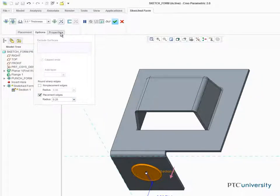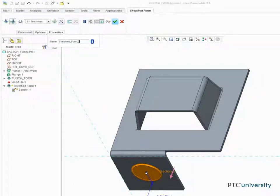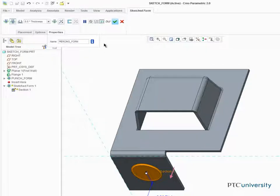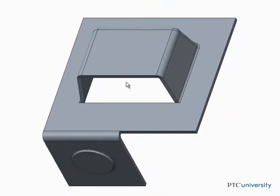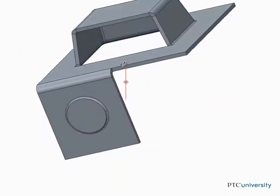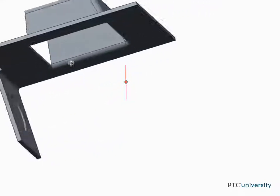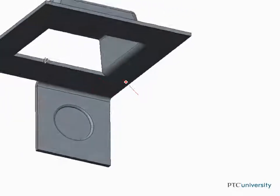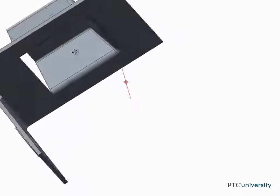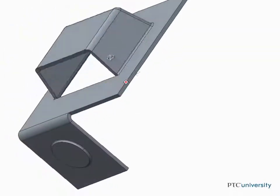Name this piercing form piercing_form. Creo Parametric makes it easy to quickly create customizable punch and piercing forms for your sheet metal models.